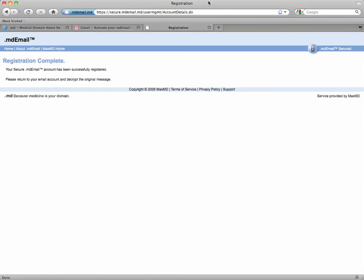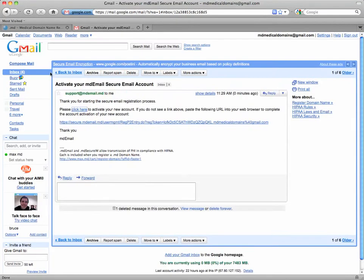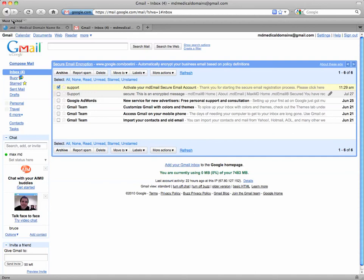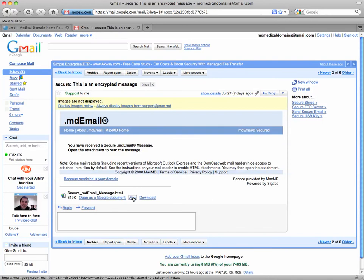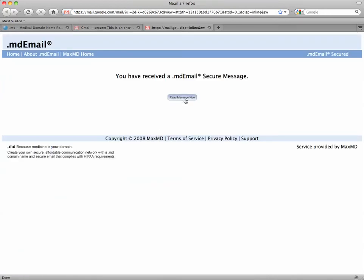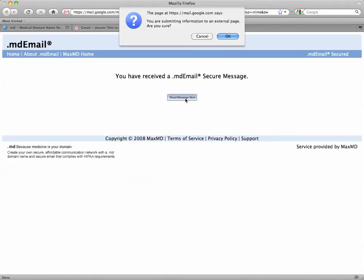And now my registration is complete, so I can go back to my email. I'm going to click on the first support email, which contains my original encrypted message. I'm going to click view, read message now, and click OK again.